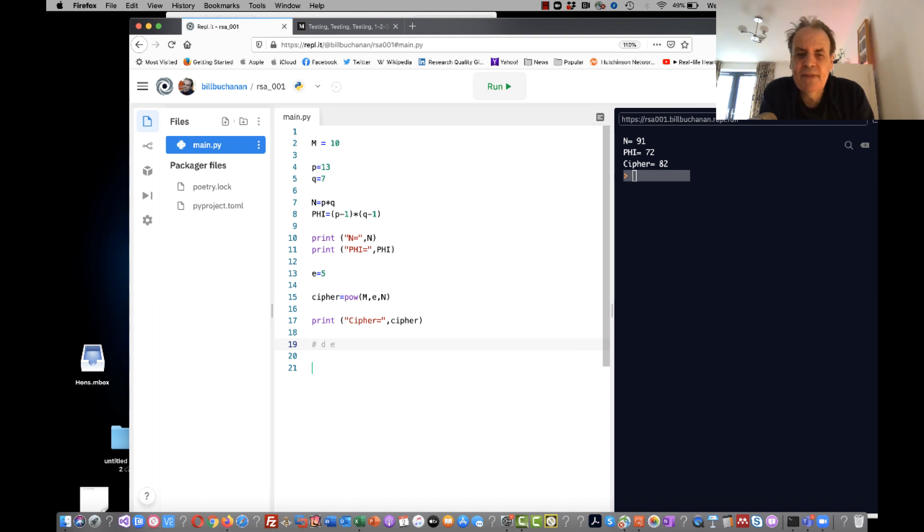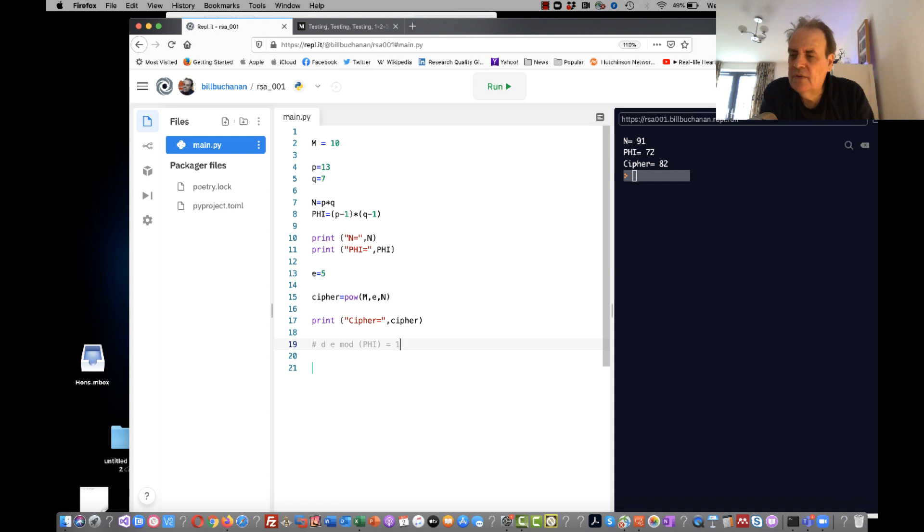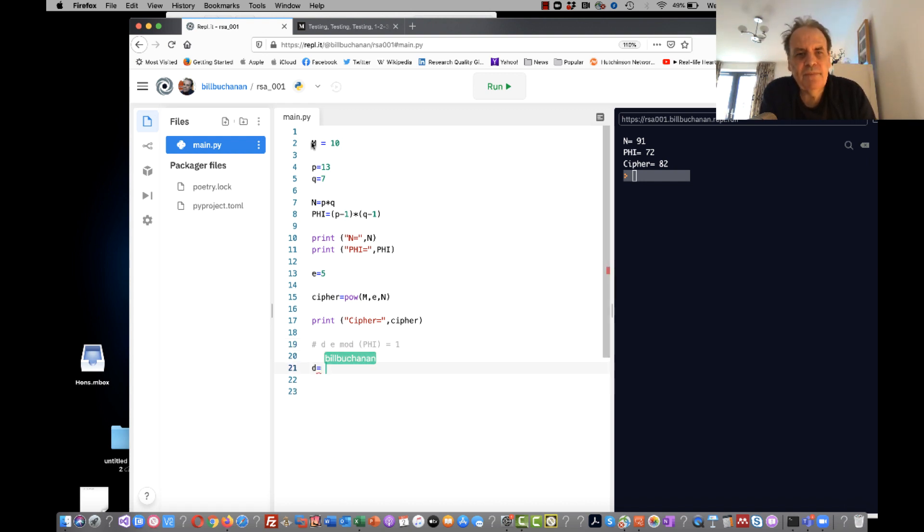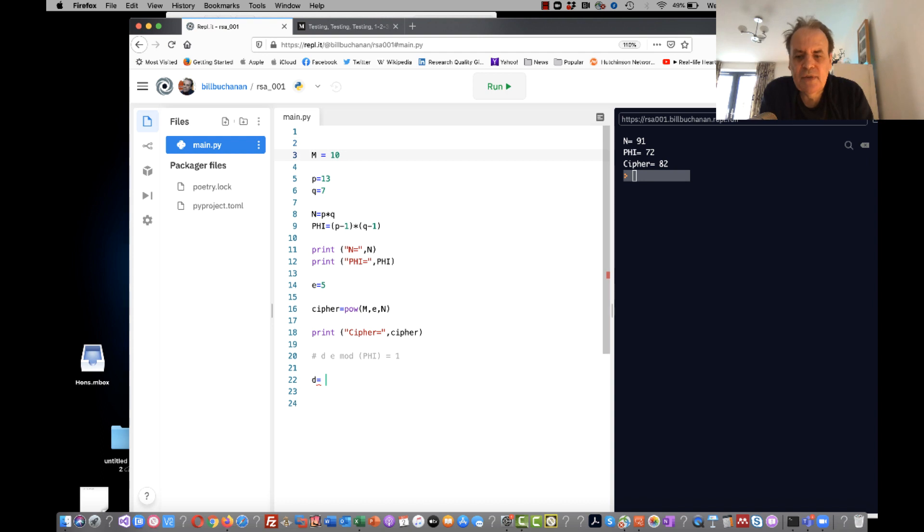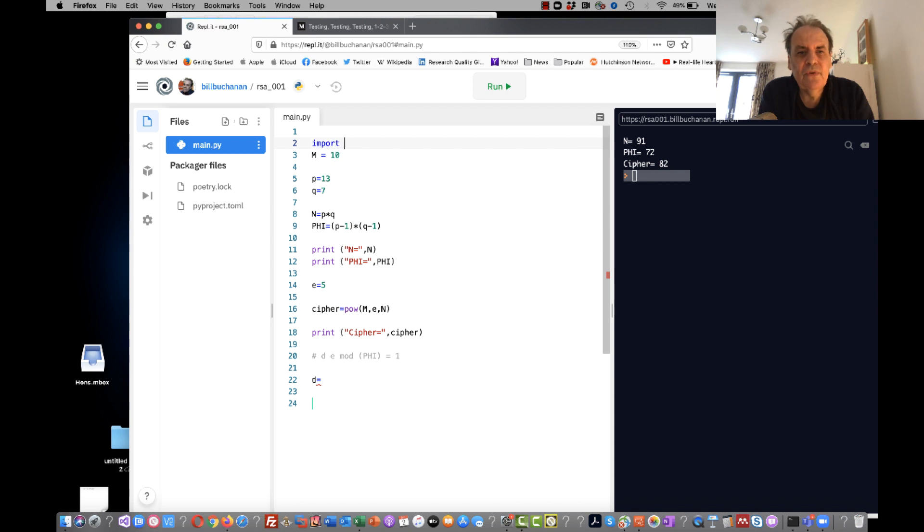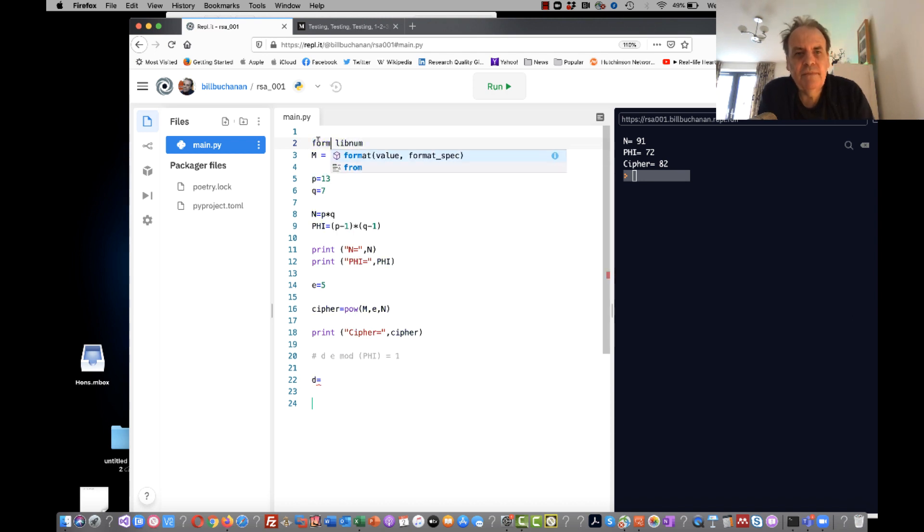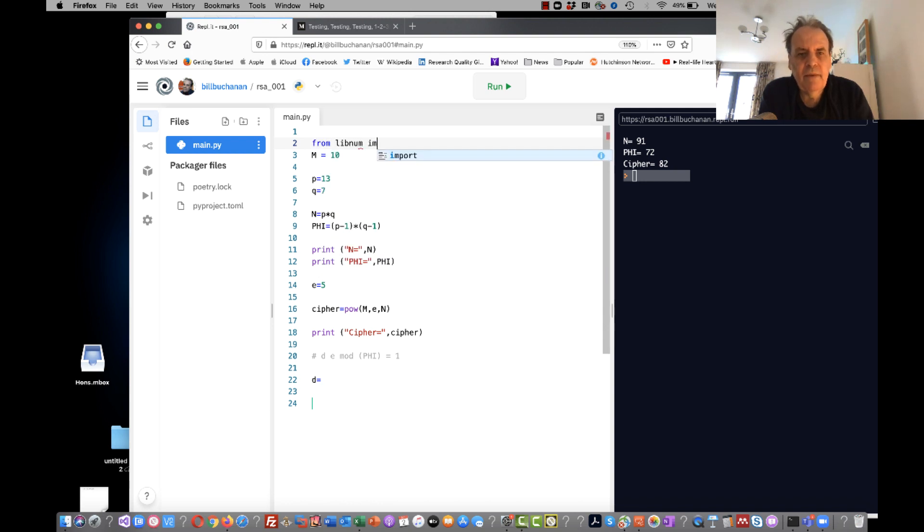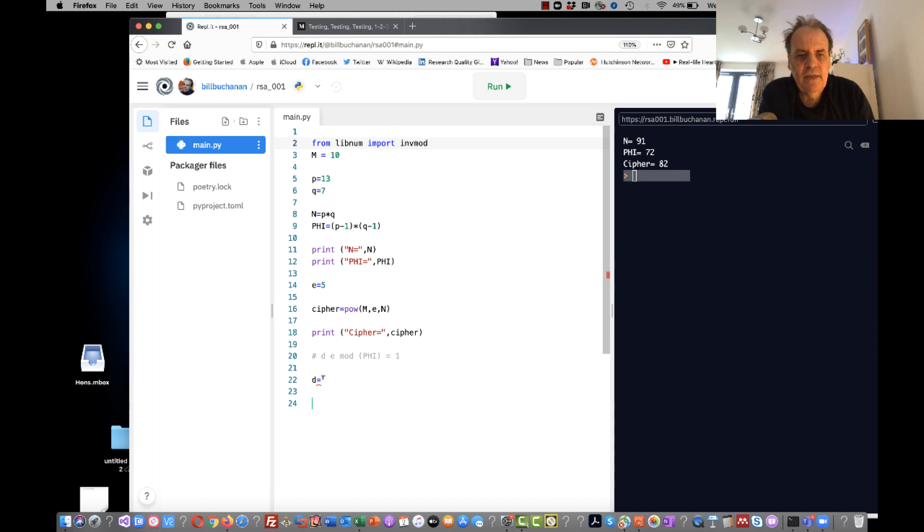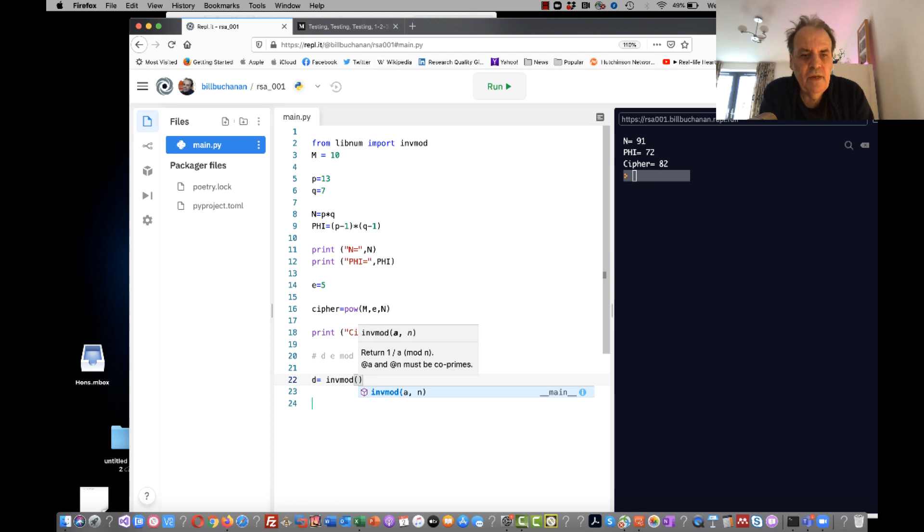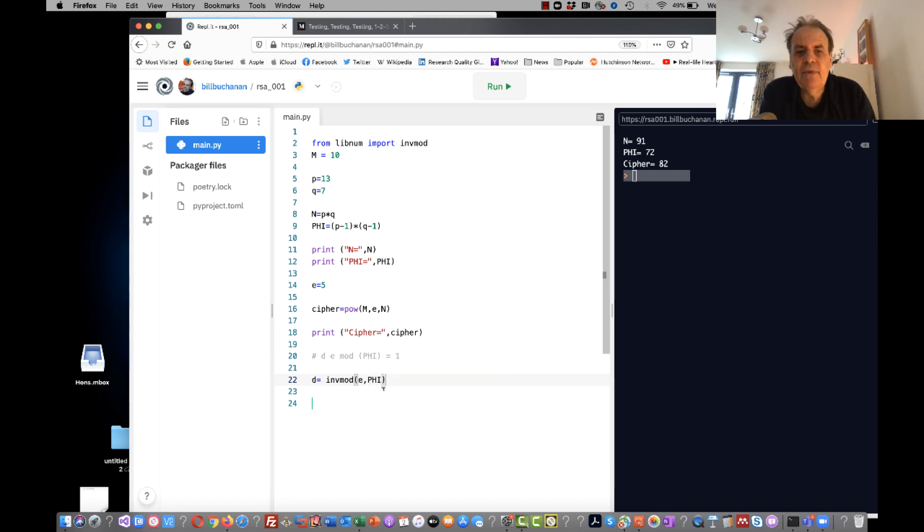Okay, so that's our cipher. Then what we need to do is work out the value of D. So D times E mod phi is equal to 1. That's how RSA actually works. So we perform that operation by doing what's called an inverse mod. So I use libnum - from libnum import inverse mod. So D is equal to the inverse mod of E mod phi. E to the minus 1 mod phi will give us the value of D.